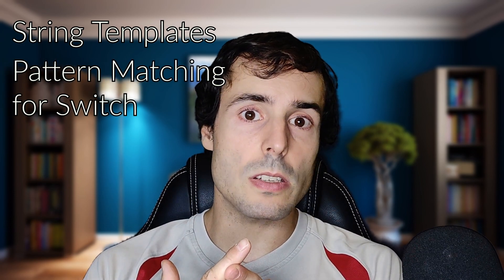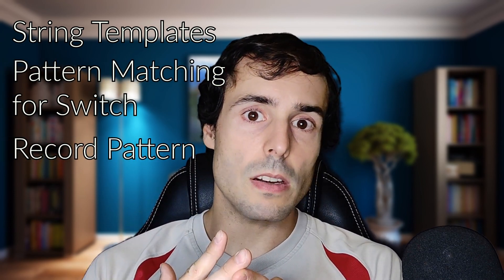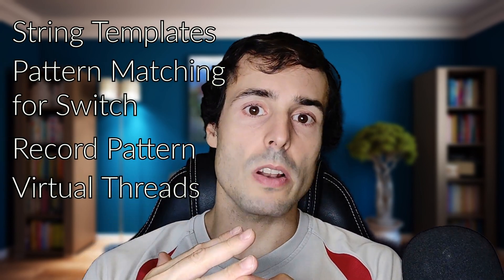There are more features in Java 21, but those are the ones I like the most. String templates, pattern matching for switch, record patterns, and the virtual threads. I hope you liked the video. Don't forget to click on the like button, subscribe to my channel, and see you soon. Bye.